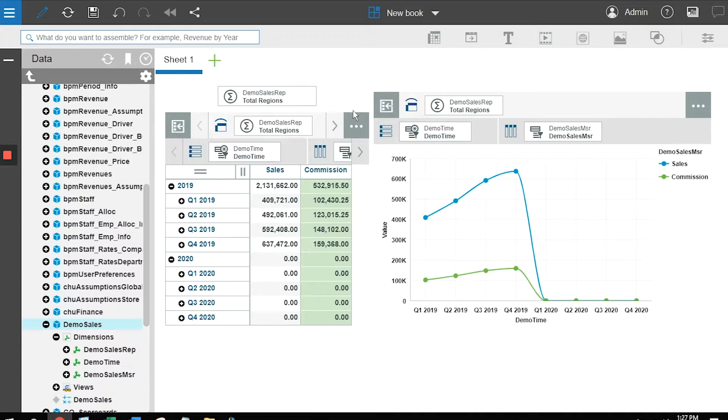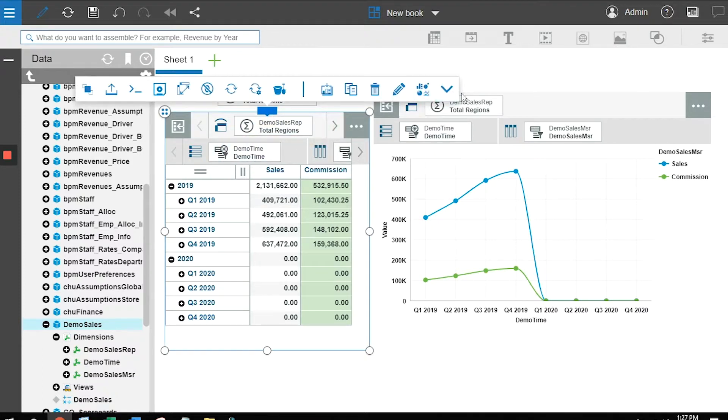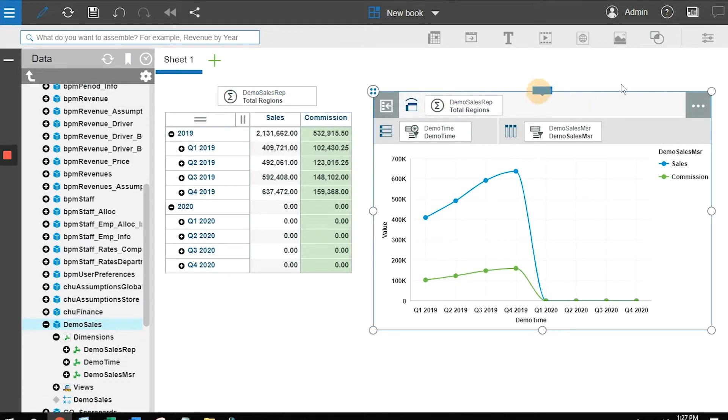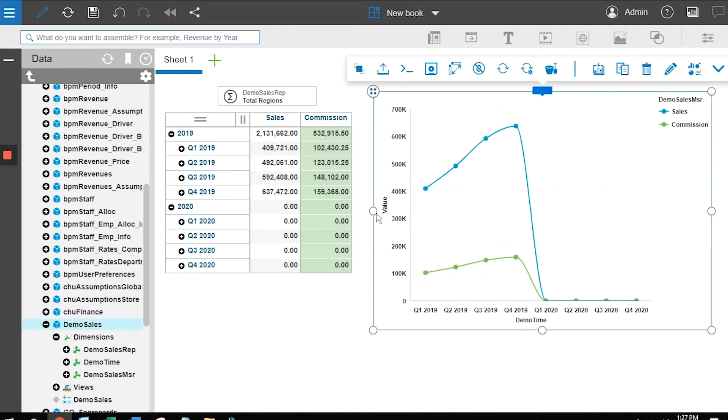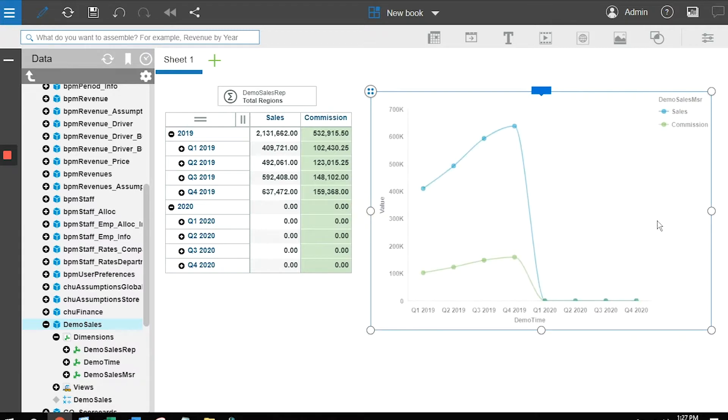We'll pretty this up a little bit. There's a lot of titles, a lot of real estate that we don't want to use. I'm going to shrink up some of the components and make this a little bit wider.